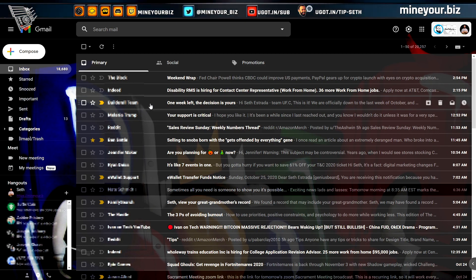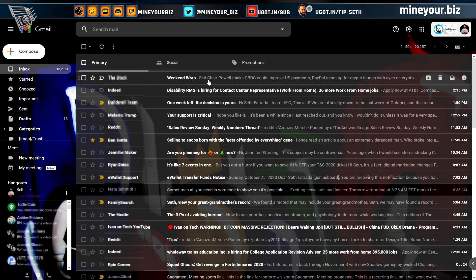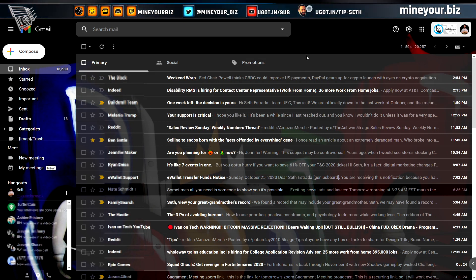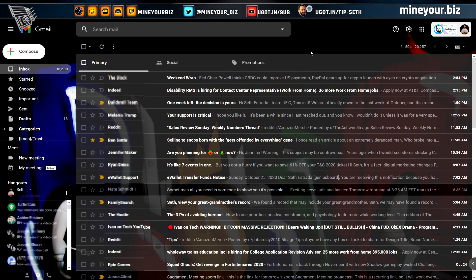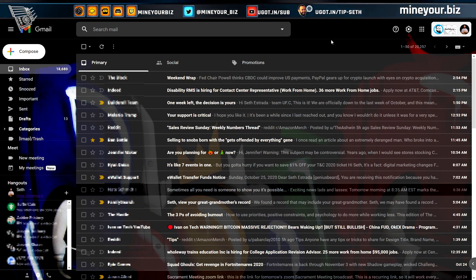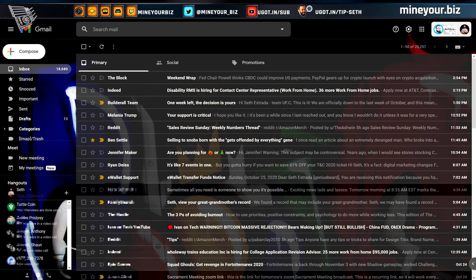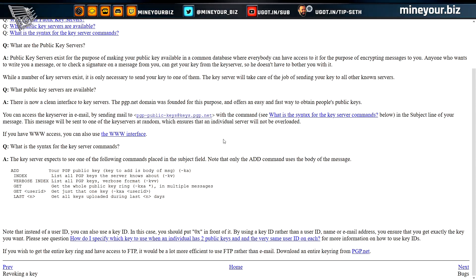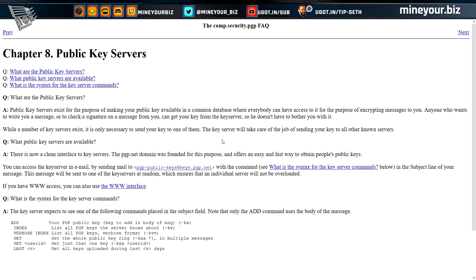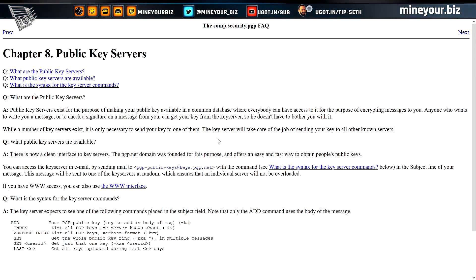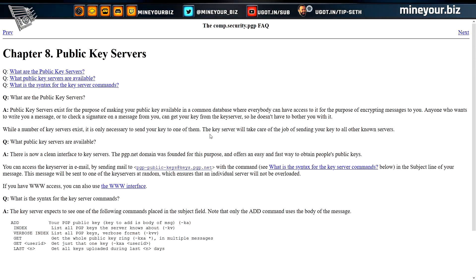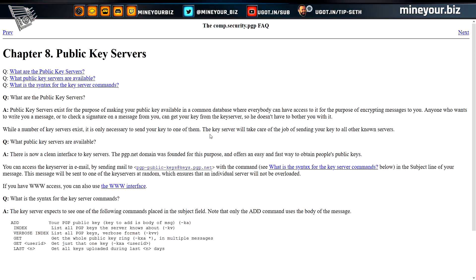As far as finding keys of someone you want to send email to, you'll need to request those from the person you're communicating with, or go to a public key server like PGP.net or the MIT public PGP key server.